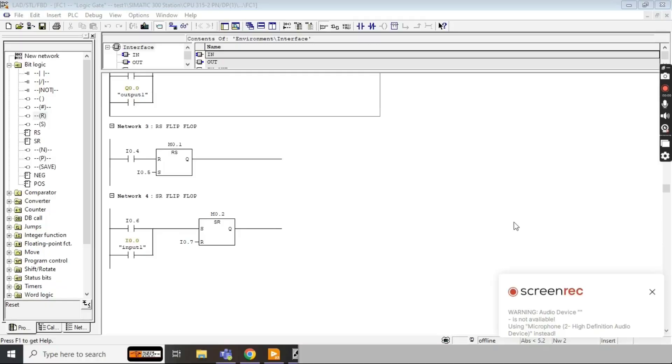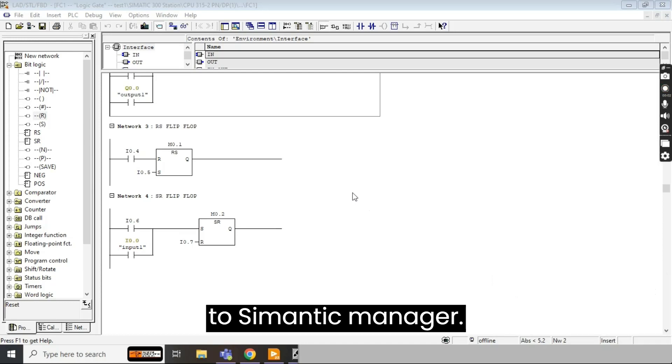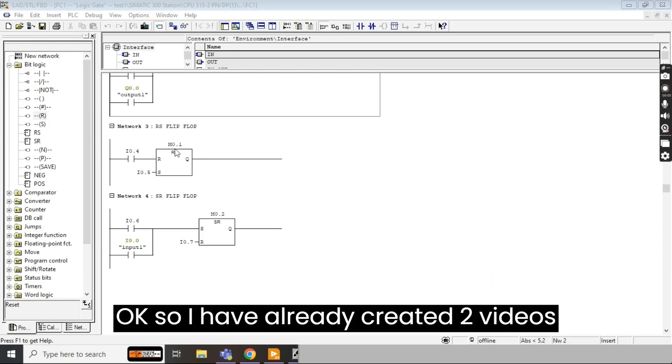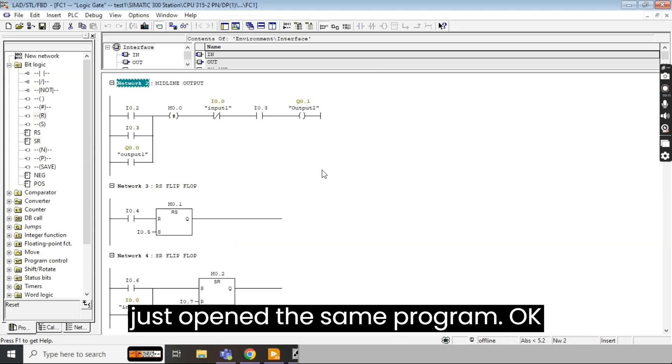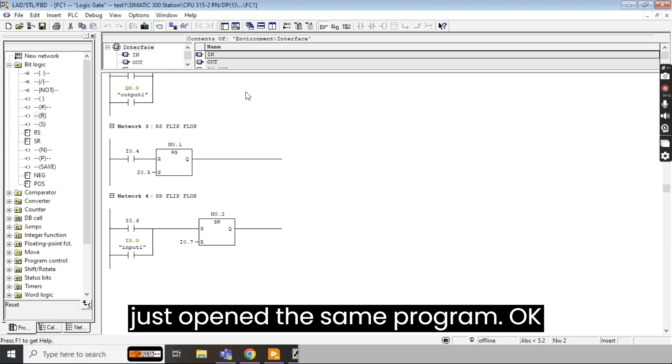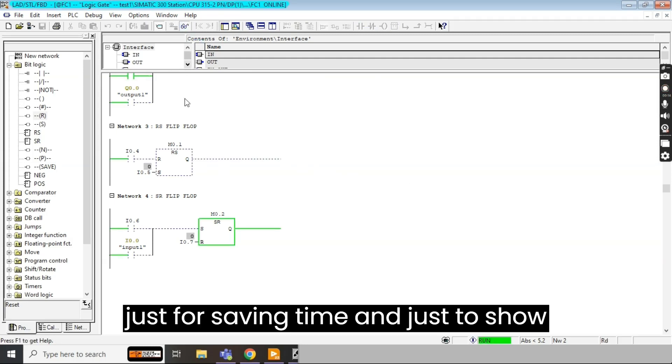Assalamualaikum friend, welcome back to another tutorial related to Simatic Manager. I have already created two videos related to Simatic Manager and I have just opened the same program. Just for saving time I'll show you this was the program we made last time.